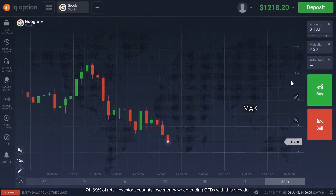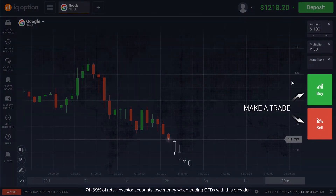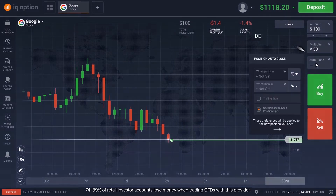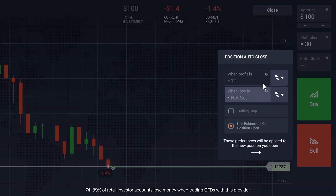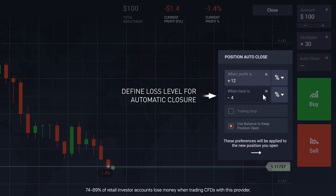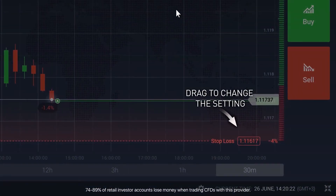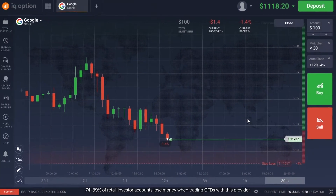Depending on whether you believe the asset is going to appreciate or depreciate, click Buy or Sell. Click on the Auto Close option to specify the Stop Loss and Take Profit price levels. A Stop Loss restriction automatically closes your trading position when the losses on that trade reach a certain amount. Similarly, a Take Profit restriction will automatically close your position once a certain amount of profit is made.